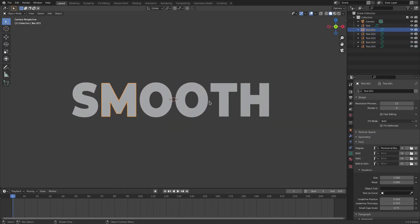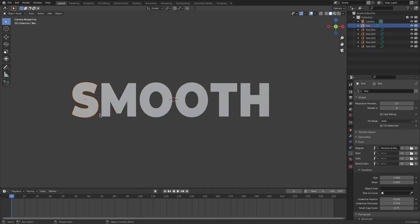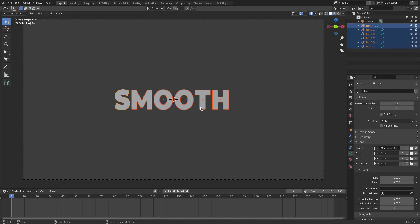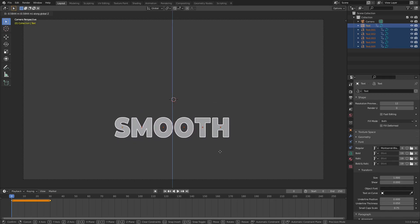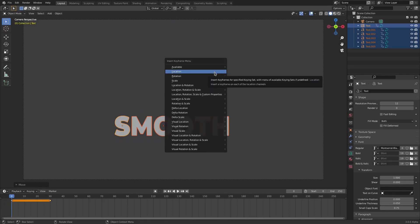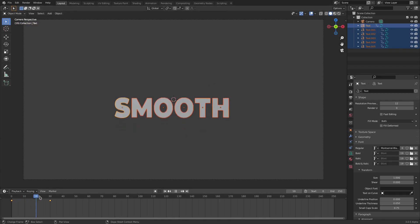If we were to animate all of these now, they would all move together, which is not what I want. So we're going to change our start frame to zero, grab all of these letters and select every single one of them. On frame zero, hit G Z to move them down, then hit I and insert a Location keyframe. Then on frame 30, move back to frame zero and hit I Location again — so now they move upward from below.